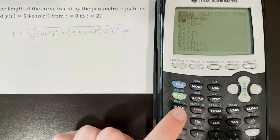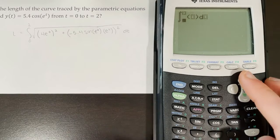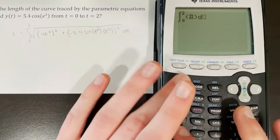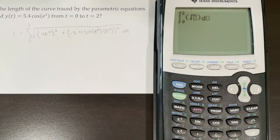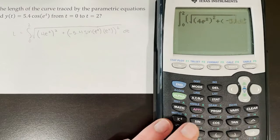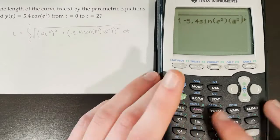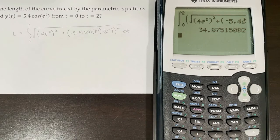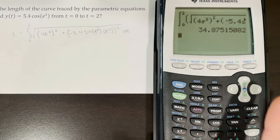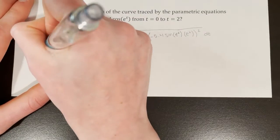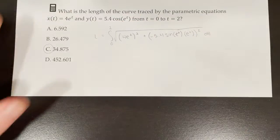We use math 9 on the calculator to evaluate the integral from 0 to 2. Don't forget the square root, then plug everything in. The calculator returns 34.875, so answer choice C is correct.